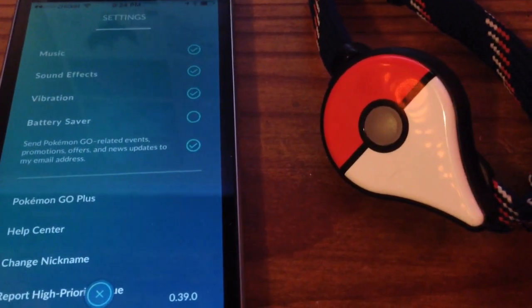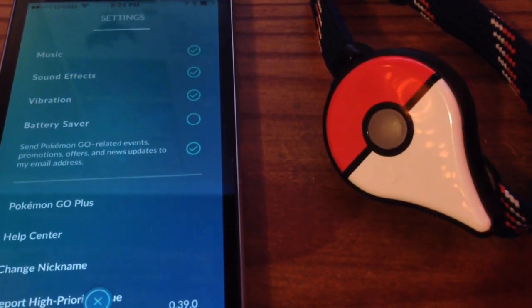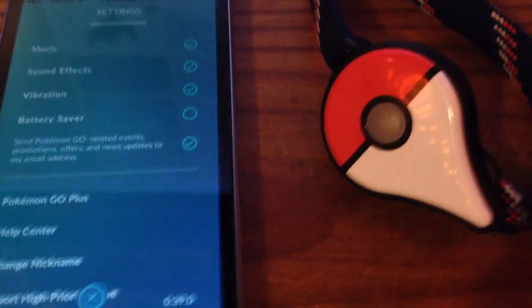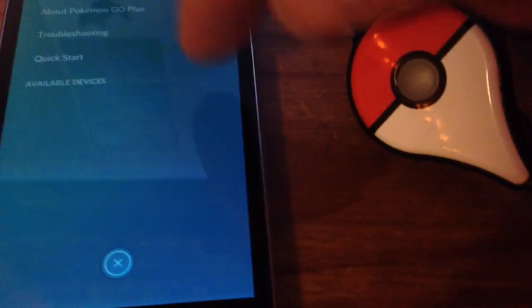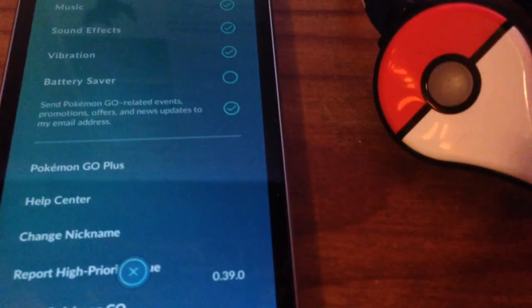What you want to do is close out the app first of all, and make sure that in the Pokemon Go Plus, the available device is that you eject it and it's not there anymore.